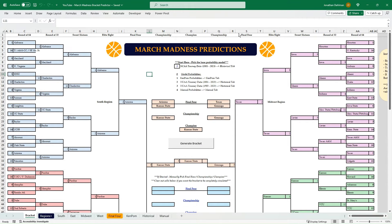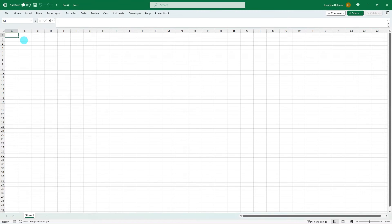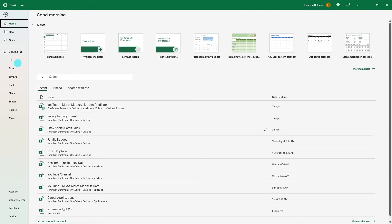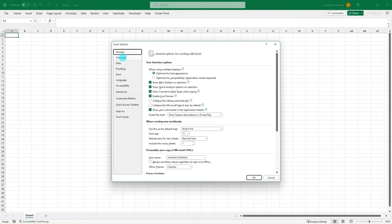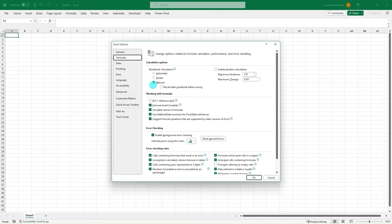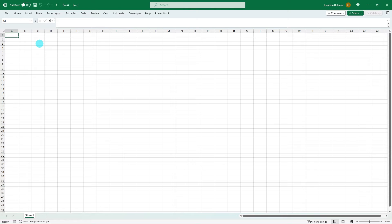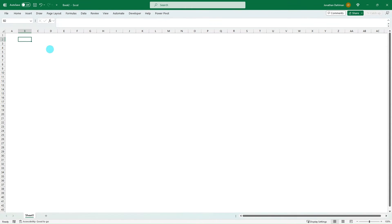Let's open a blank Excel workbook. The first thing we need to do is go to File, then Options, click the Formulas option — it defaults to Automatic — and change that to Manual. Also deselect 'Recalculate workbook before saving' and click OK. The reason for this is we're going to use the RAND function, which automatically generates random probabilities. Setting manual calculations lets us control when we re-simulate a bracket, rather than having it constantly recalculate every time we click a cell.